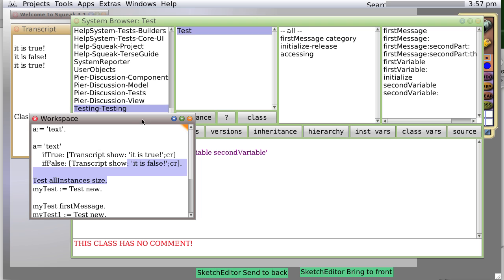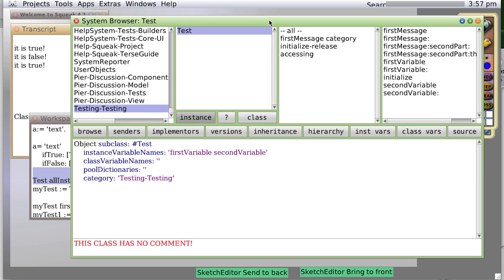So we are now ready to start actually coding our own code with Smalltalk.